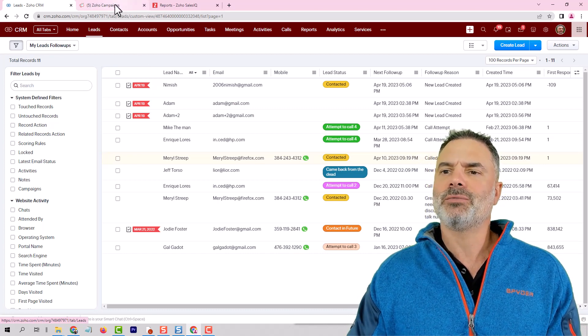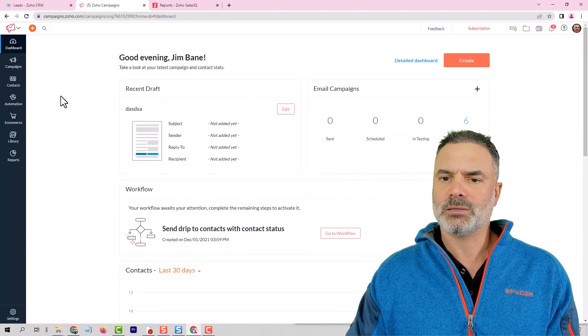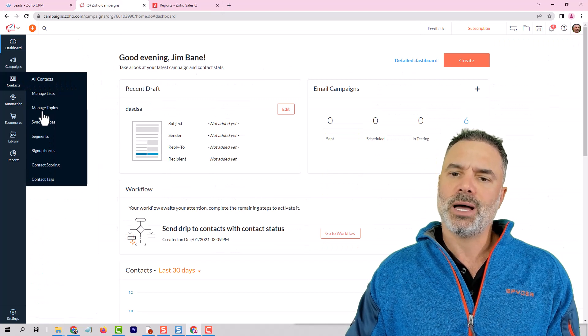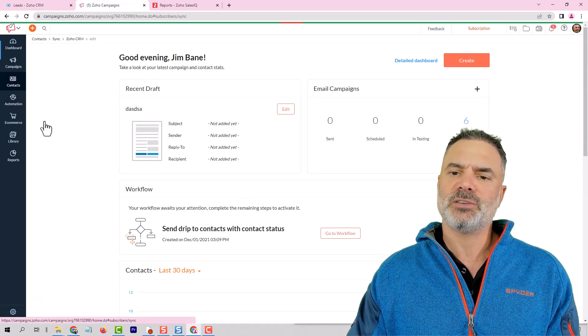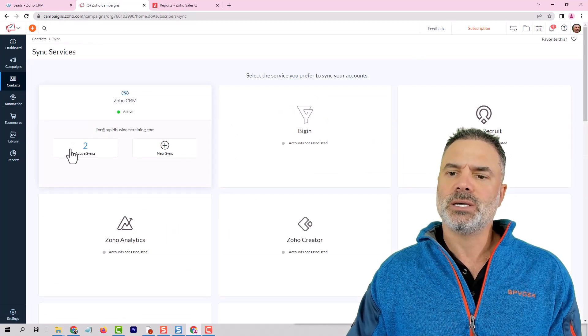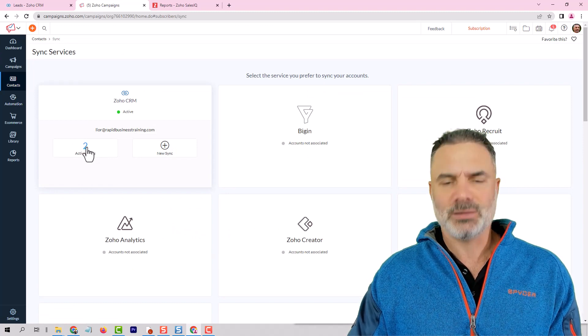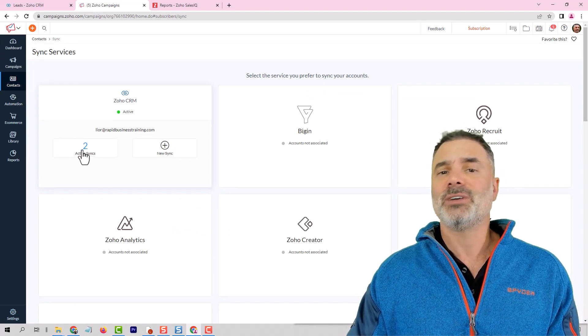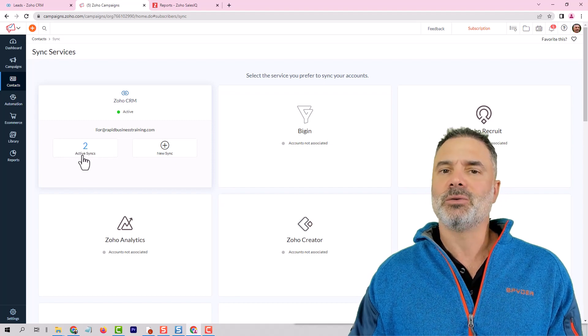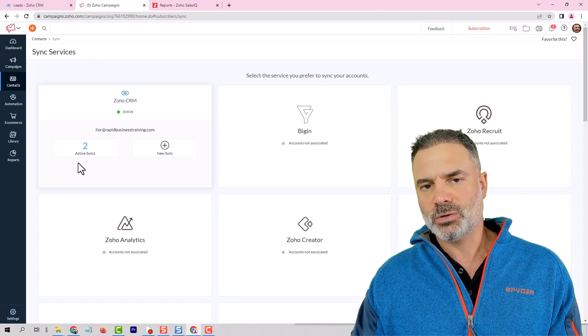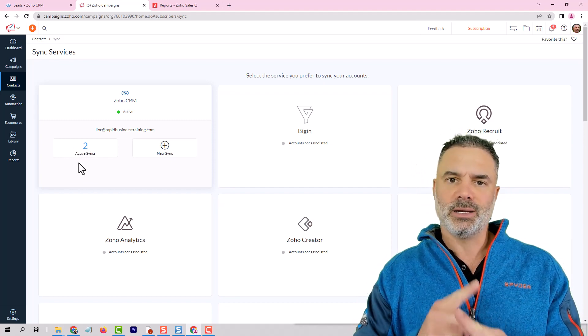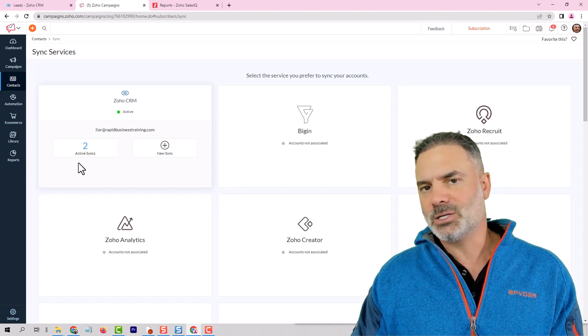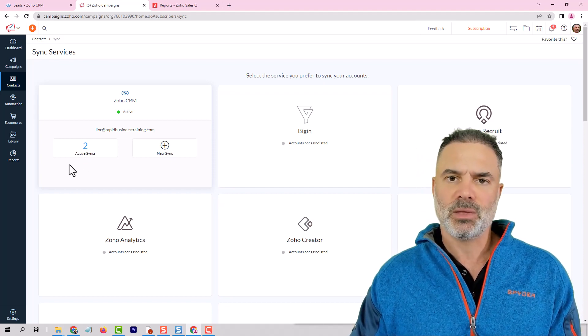So first of all, whenever you go to Zoho campaigns, go to the contacts, go to the sync services, and you should see that you have at least one sync available here. If you don't have any syncs, that will probably be a reason why you're not able to push the leads properly, the lead sources properly to Zoho CRM.